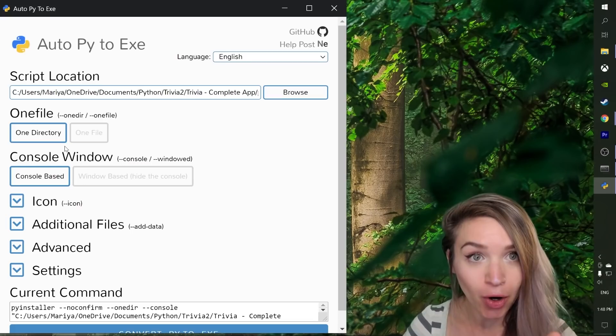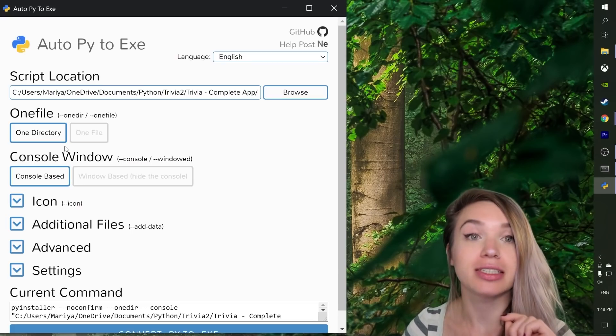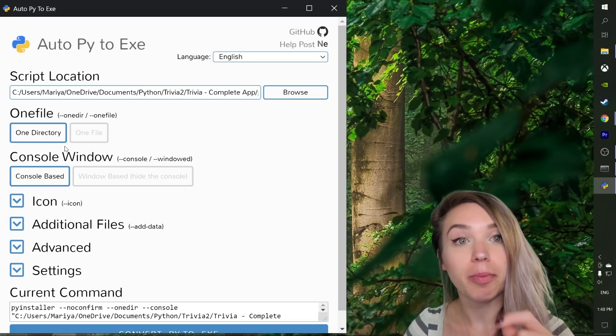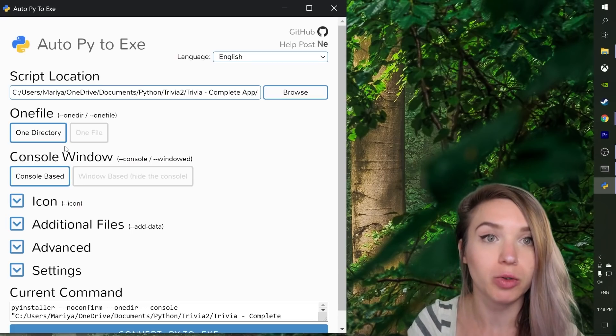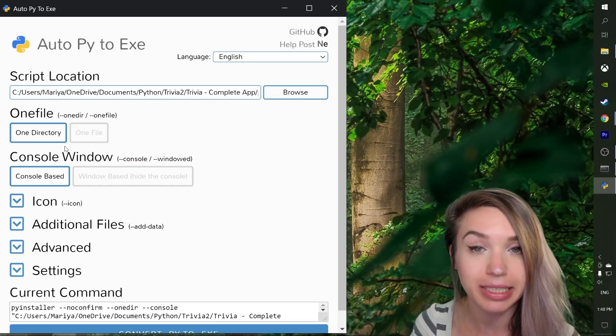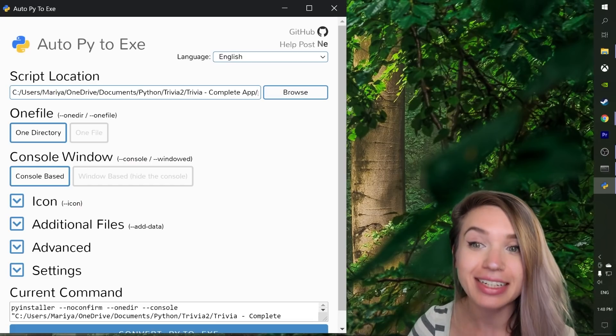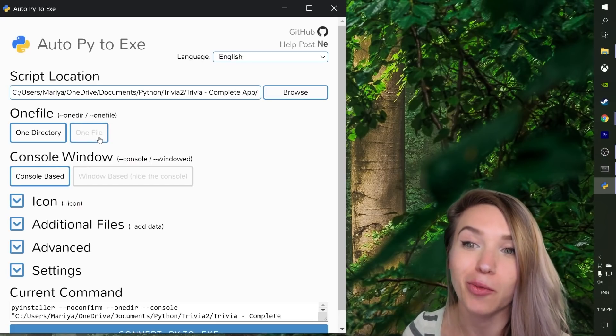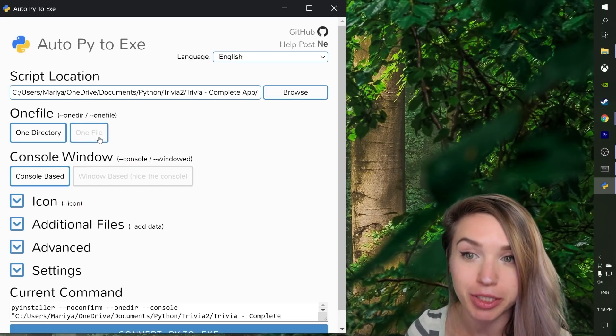But if your app consists of a single python file without any logos, without any additional documents, definitely go for the one file option.